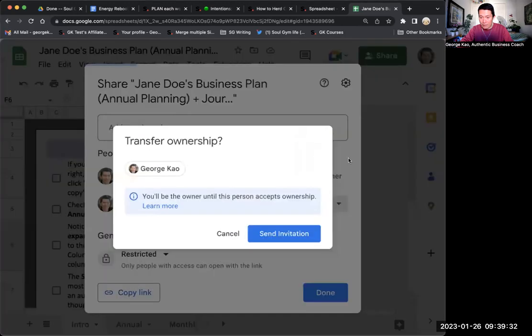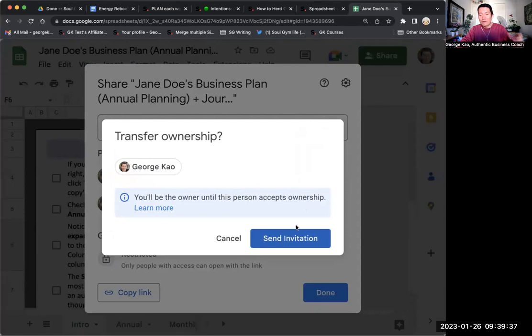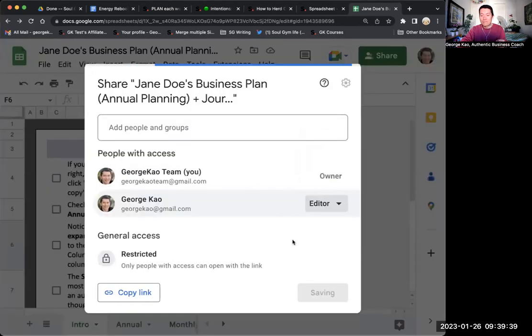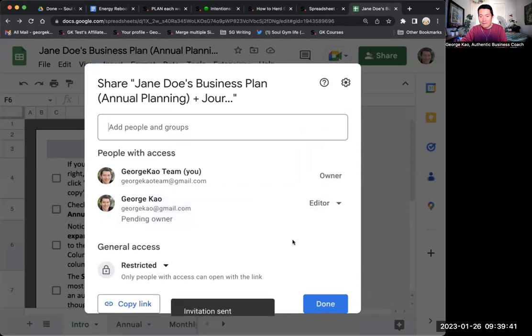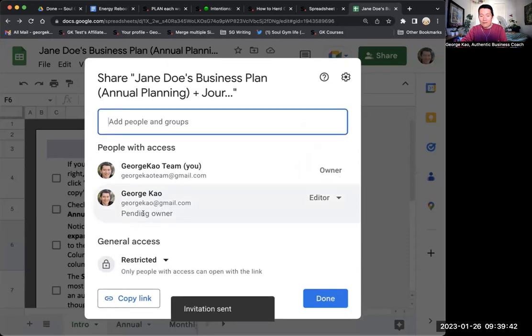And it says you'll be the owner until this person accepts ownership. So I click send invitation. All right. So now this is pending owner.